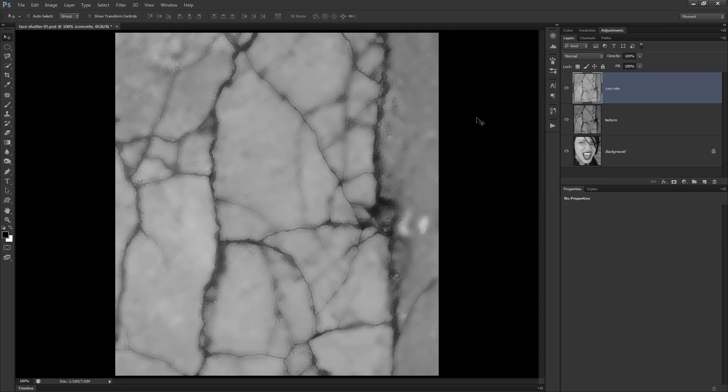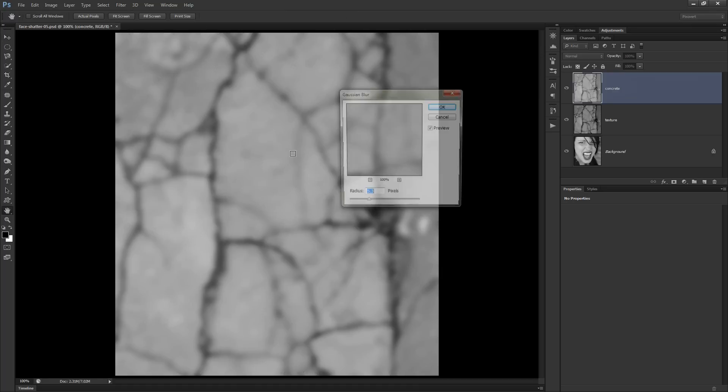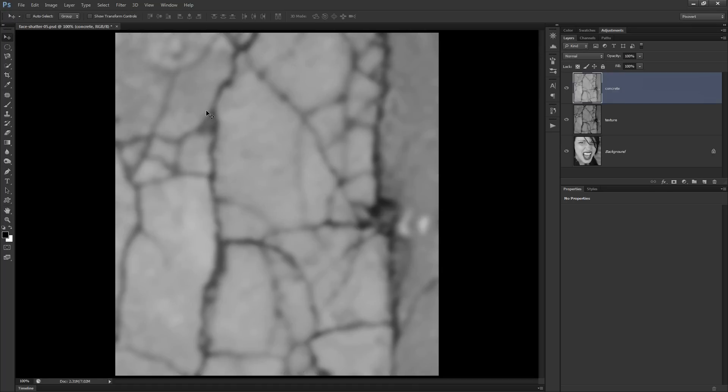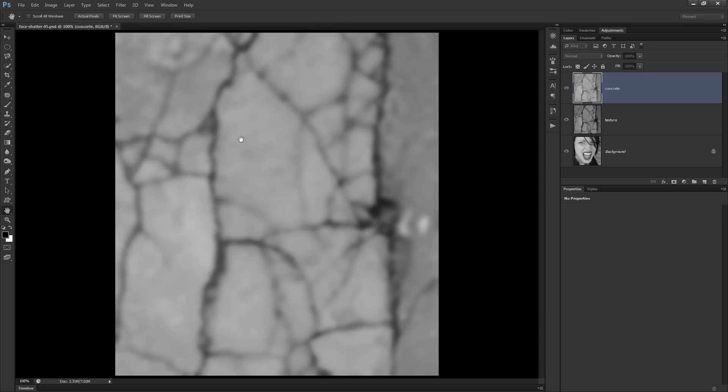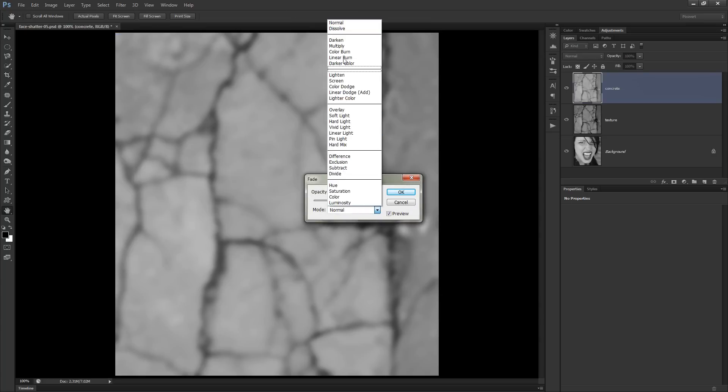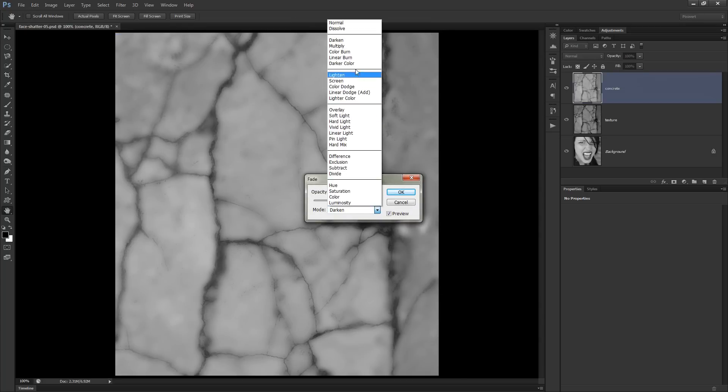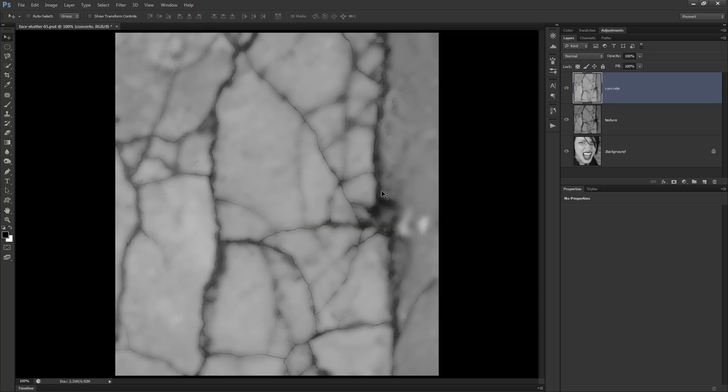The next thing was to just soften these lines and darken them. So I'm going to choose filter, blur, Gaussian blur. And I found a radius of about 5 was correct for this image. And then we're going to fade that. And because we're working with a black and white image, I can choose darken or darker color. They'll both do. What that does is that it darkens the image where it's already dark and also softens these bold lines that we've got running through the image.